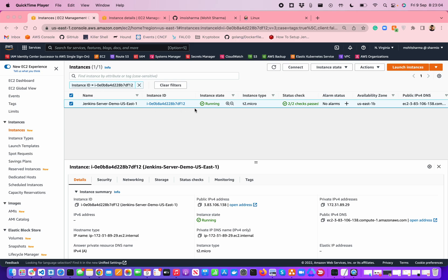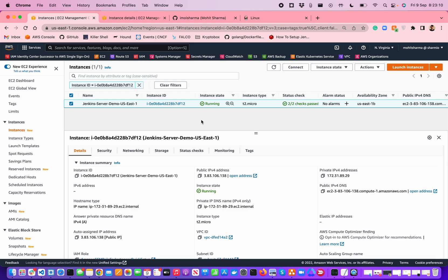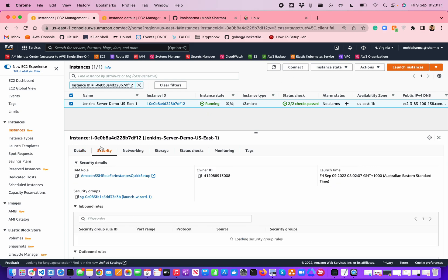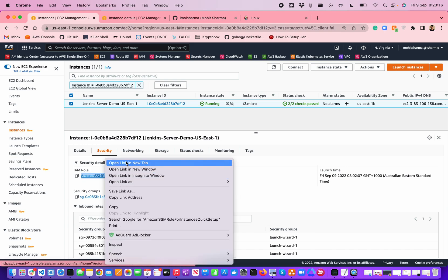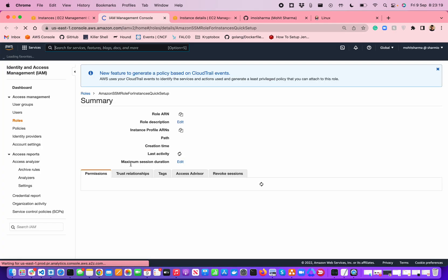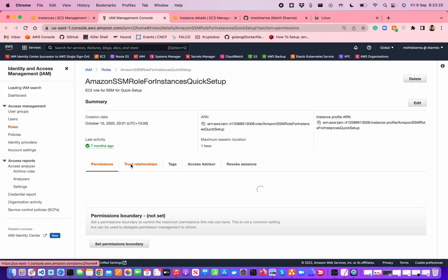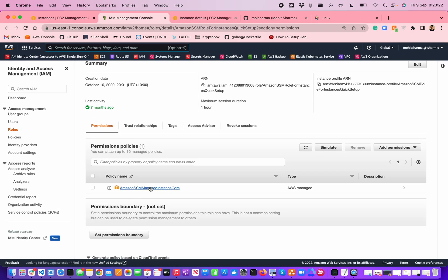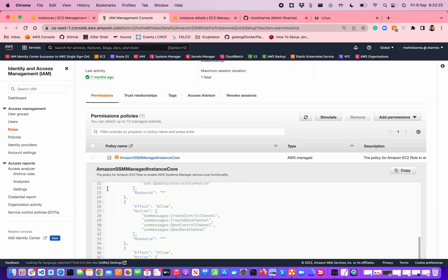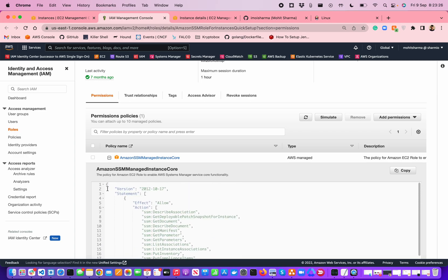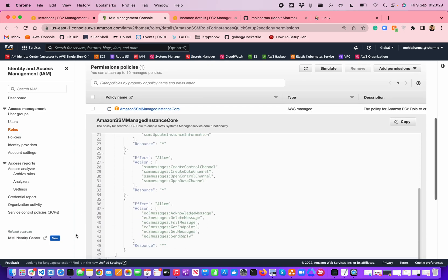The server is already up and running. Before the start of the video, I have installed IAM SSM agent on it. This is the role instance profile I have attached to it, and this IAM role has nothing much apart from the AWS SSM instance core. This policy contains some of the things required by the SSM agents to be able to run.